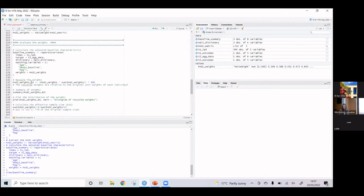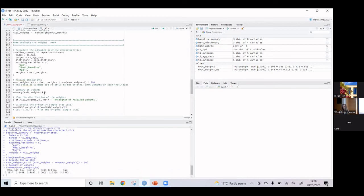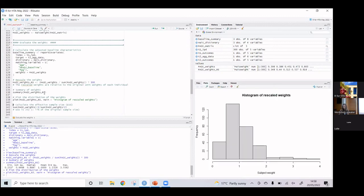We rescale the weights in line with NICE guidance, which makes them more relevant to the original unit weights. Then we plot them — we get a summary with minimum and maximum, but more interestingly a histogram. Ideally we want weights normally distributed around one. These look really good — they seem to be okay.